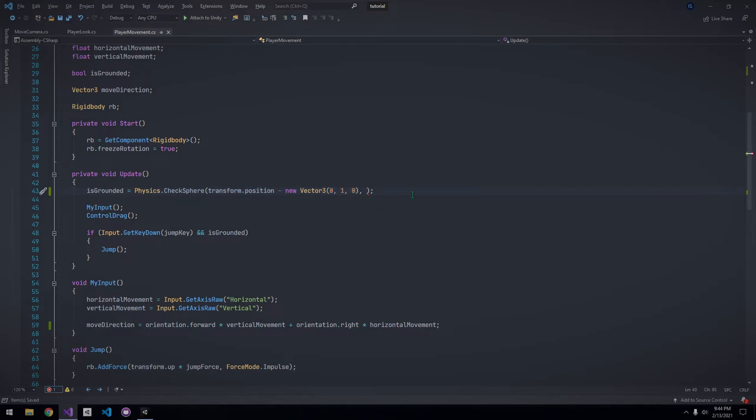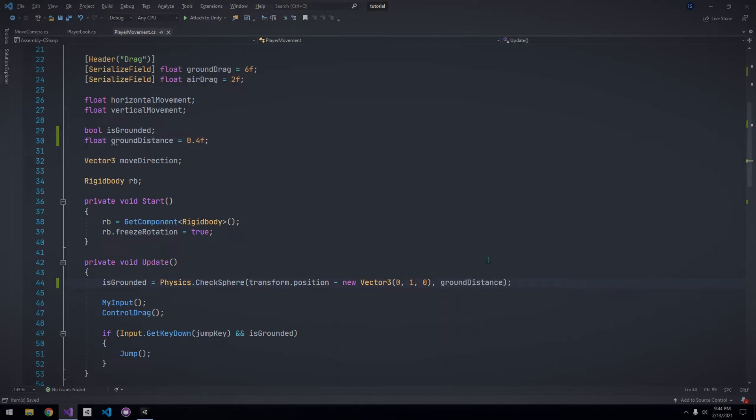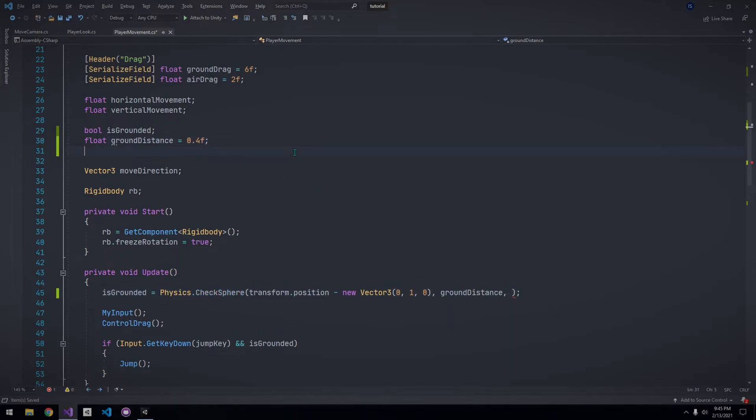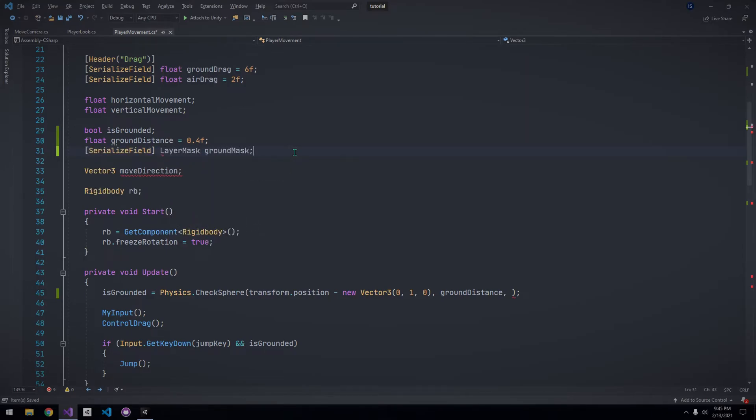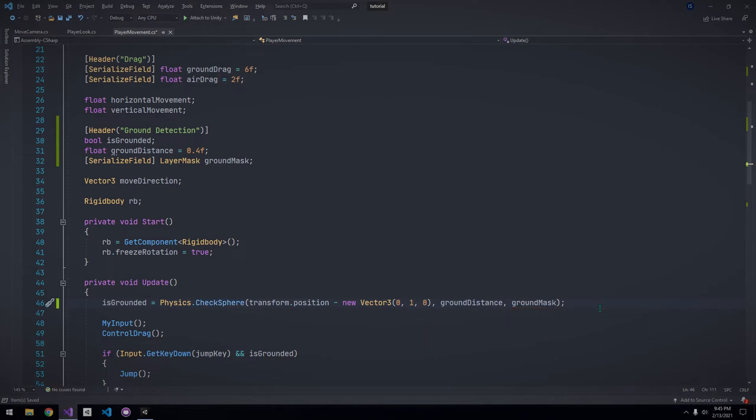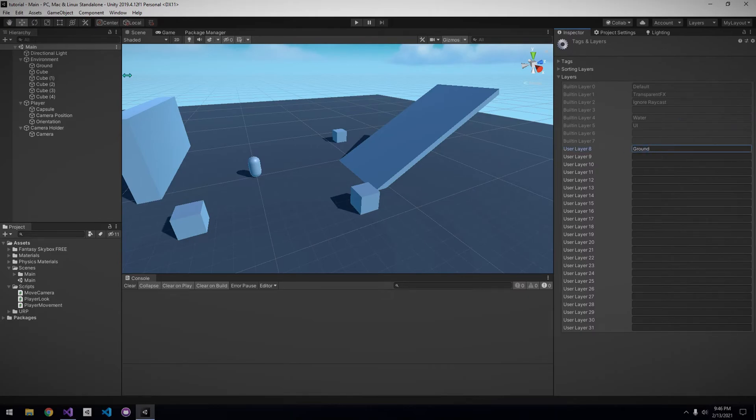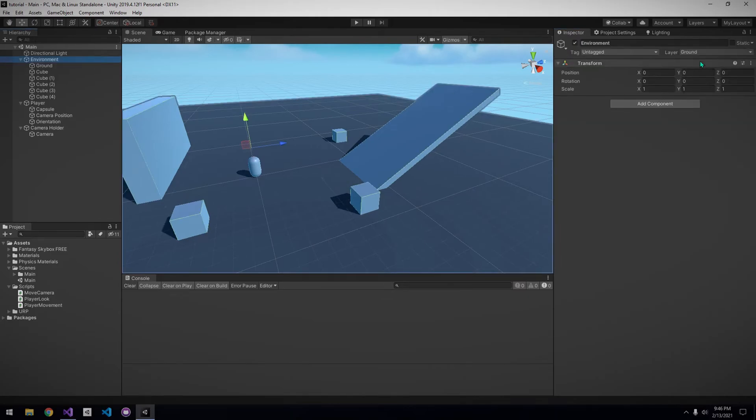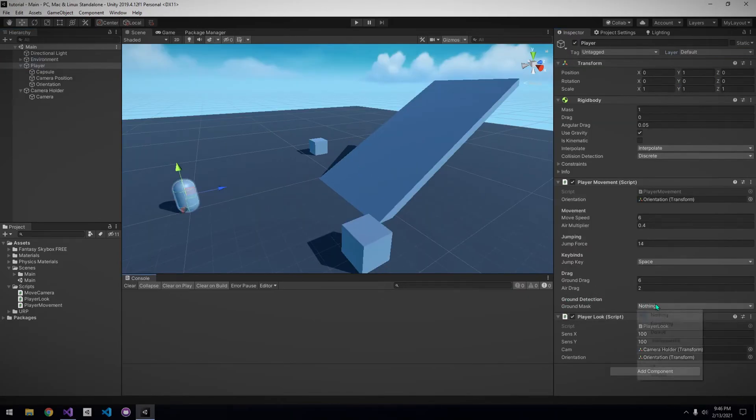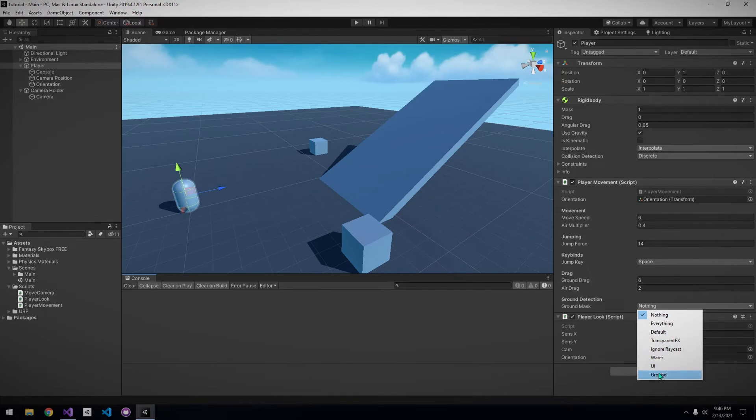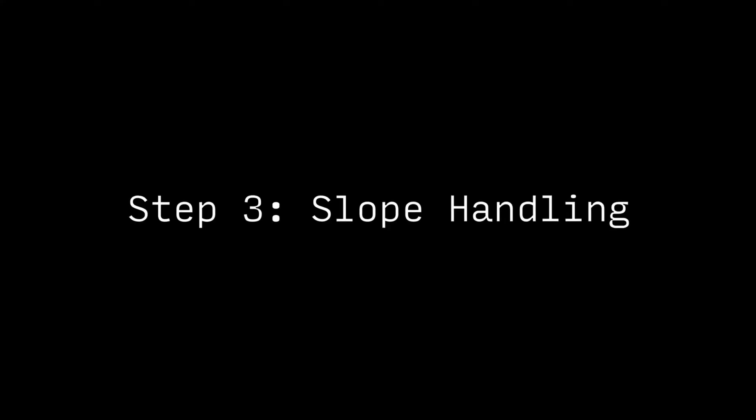Now, we need to specify a radius for the sphere. I'm going to declare a new float for this, and set it to something like 0.4. And we also need to specify a layer. So, let's declare this as well, and make sure to add the serialized field attribute so we can set it in the inspector. To stay organized, I'm going to add a header for all the ground detection related stuff, and move the ground mask right underneath the header. Now, create a new layer, and set all the objects that you want to be walkable to that layer. Don't forget to set the ground layer on the movement script in the inspector, and everything should be working just fine.